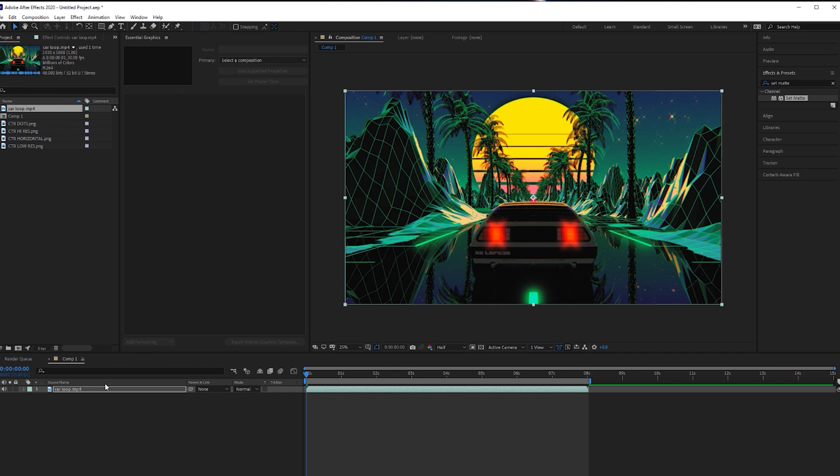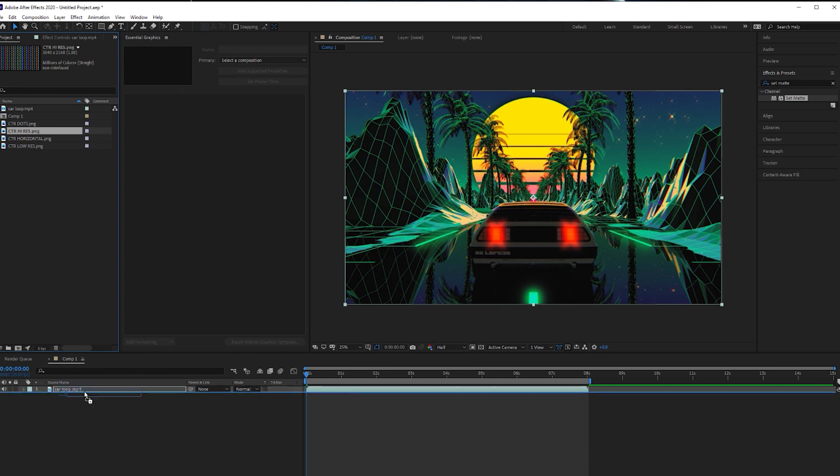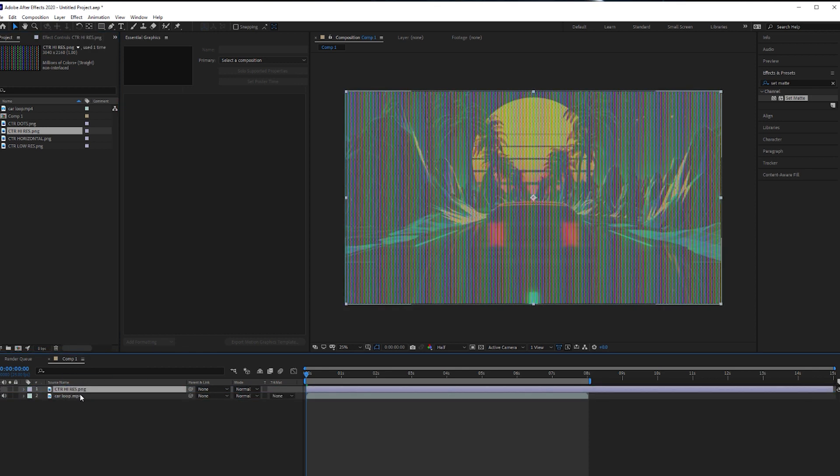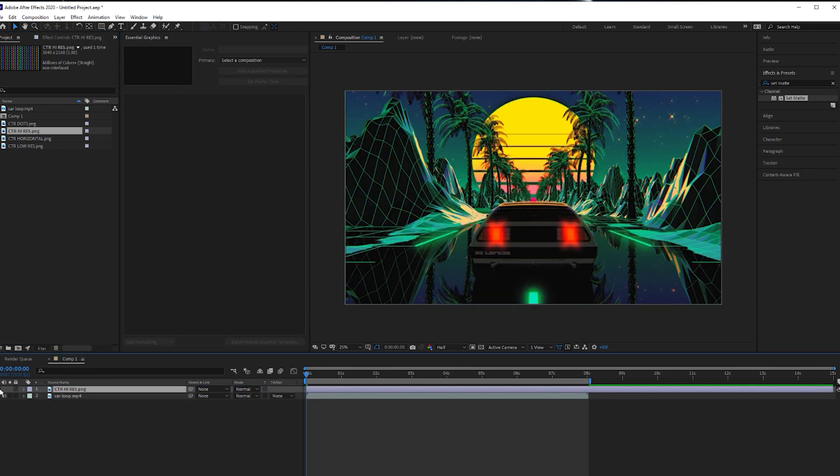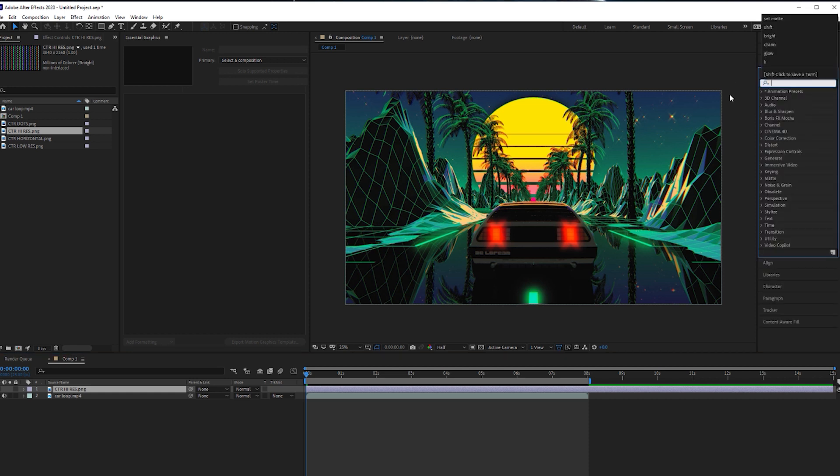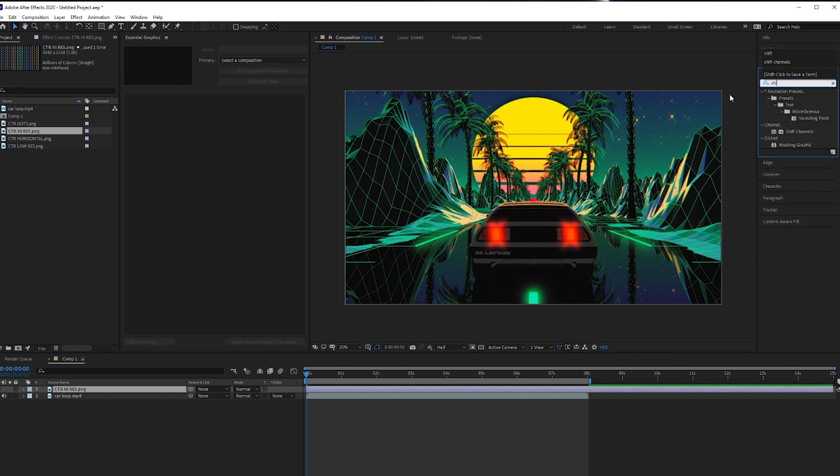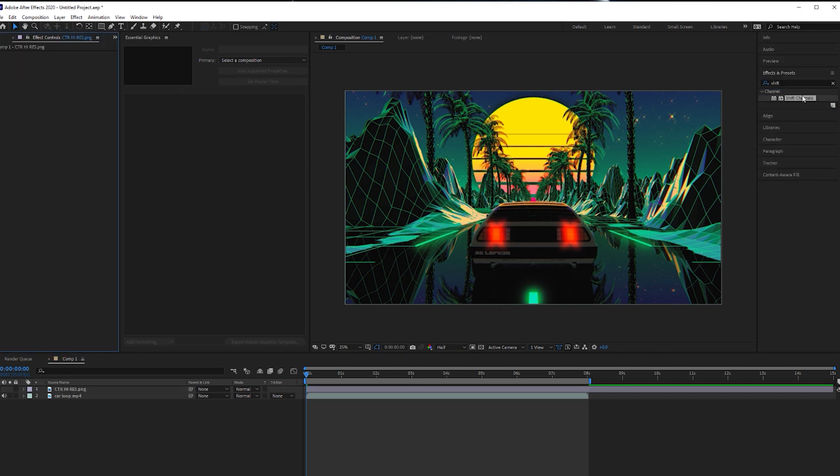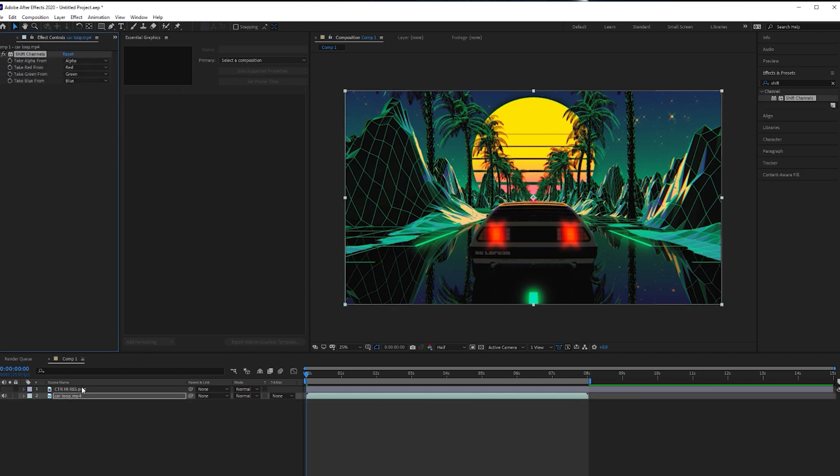So first things first, that's loaded up into the timeline. I'm going to pick one of the CRT tools, let's go with CRT high-res, pull that onto the timeline above my footage, untoggle the visibility, and let's type in on the effects panel, shift channel. Add that to your footage, make sure not to add that to this CRT actual tool itself.